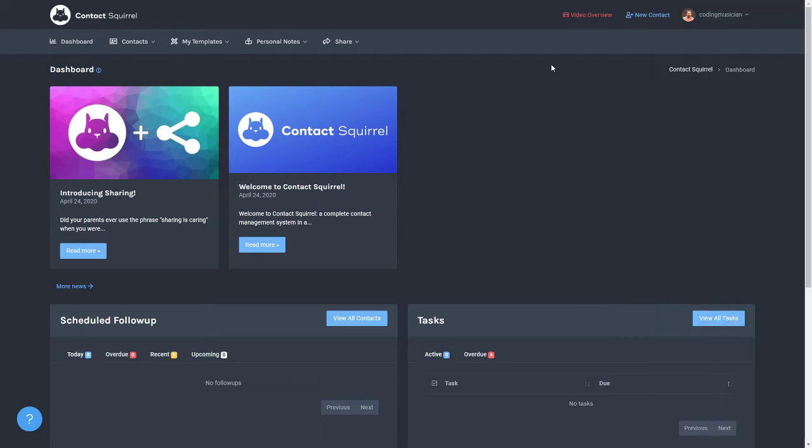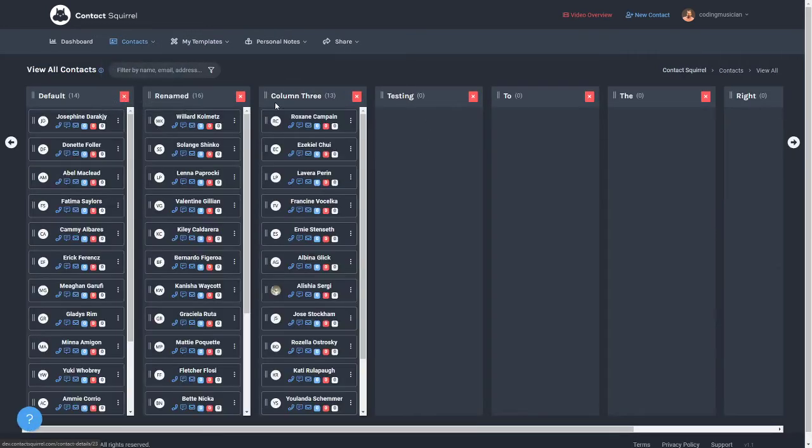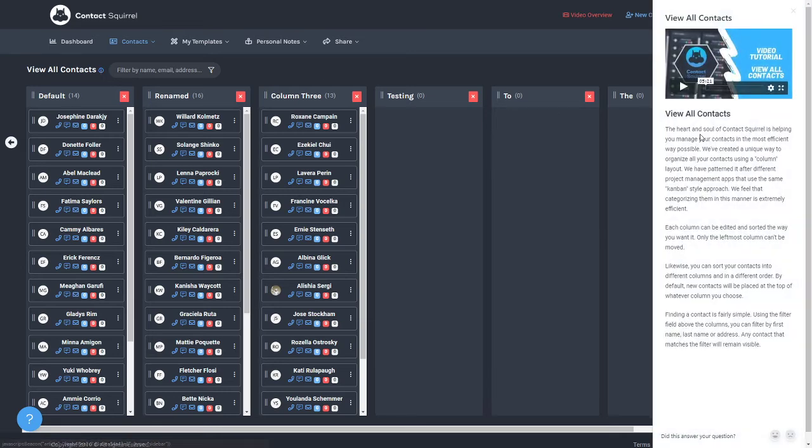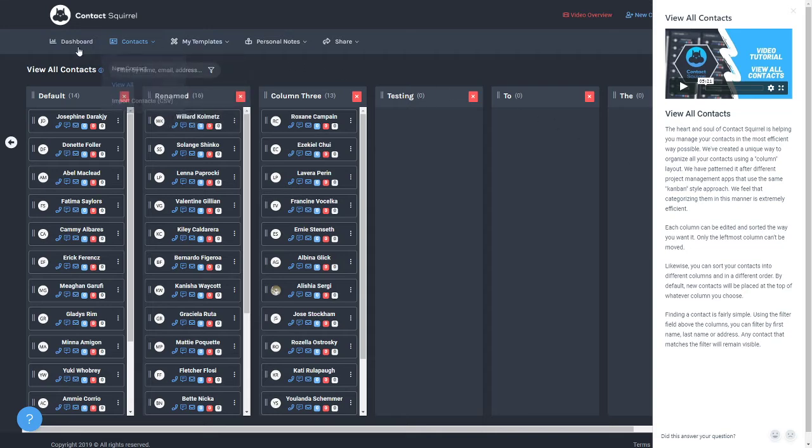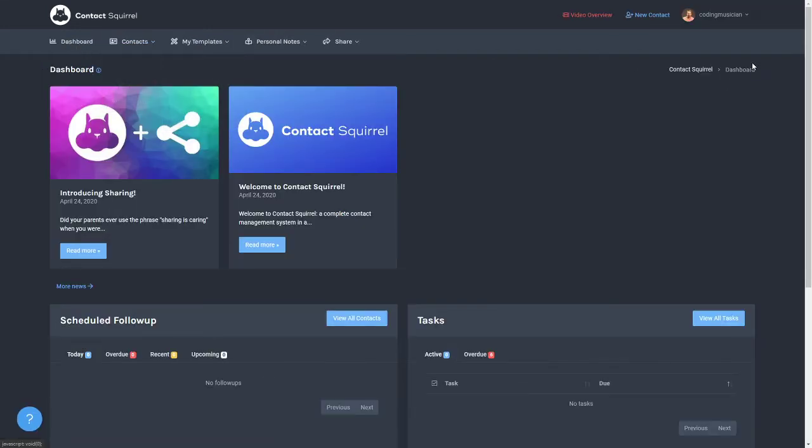As you can see this one's specifically for the dashboard but if I were to go to the contacts view all page I click that icon and it would show me the view all contacts tutorial and some information about it. So if ever you need more information about it you can click those icons to check things out.